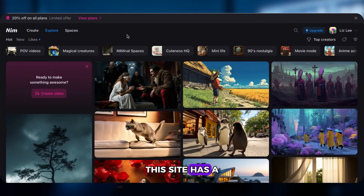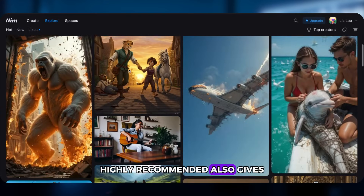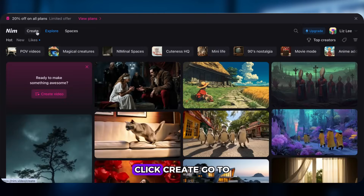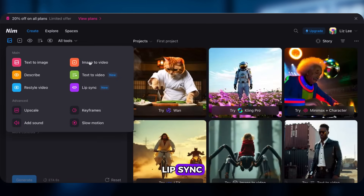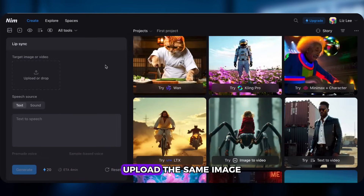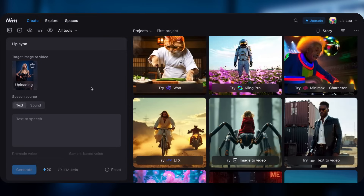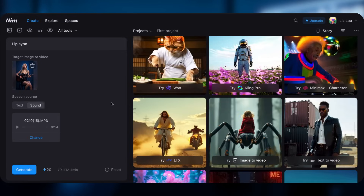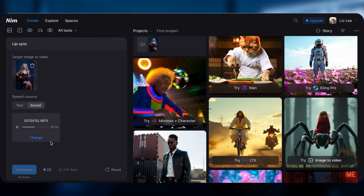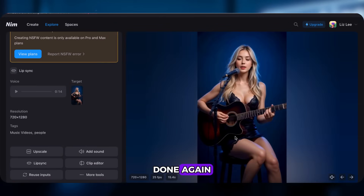Second tool: NIM. This site has a ton of built-in tools — highly recommended. It also gives you free credits. Click Create, go to AI Tools, then Lip Sync. Upload the same image and audio, click Generate. Done again.